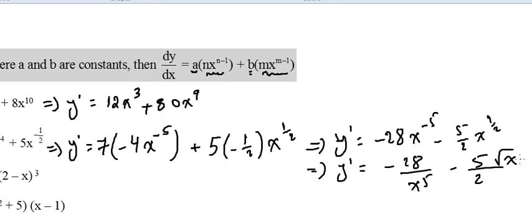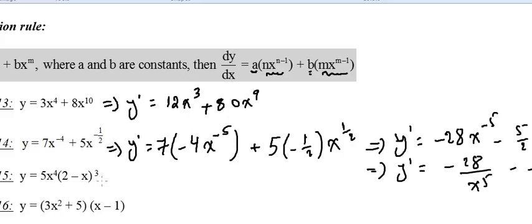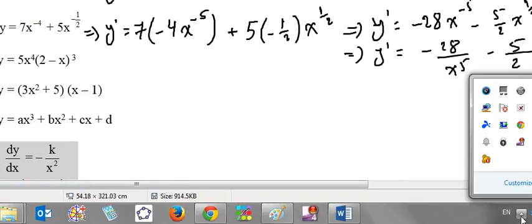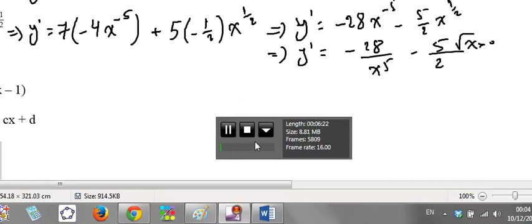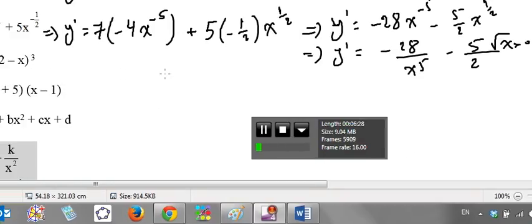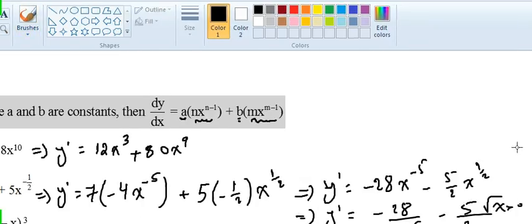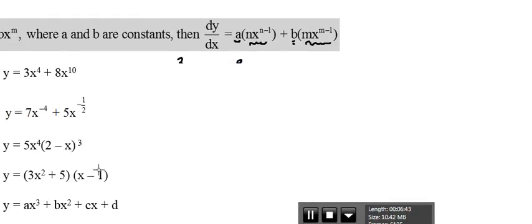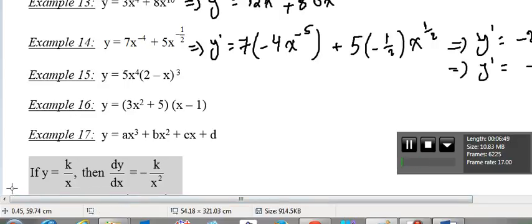We can rewrite that as y prime equals negative 28 over x to the power 5 minus 5 over (2 times the square root of x), where x is a positive number. We did up through example 14, so let's move on to example 15.